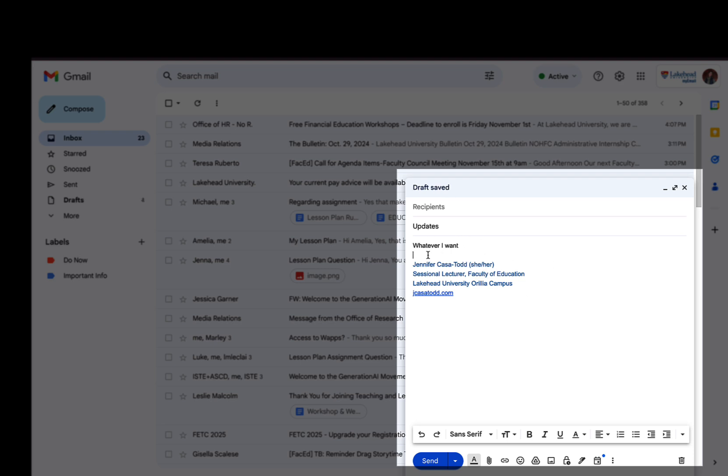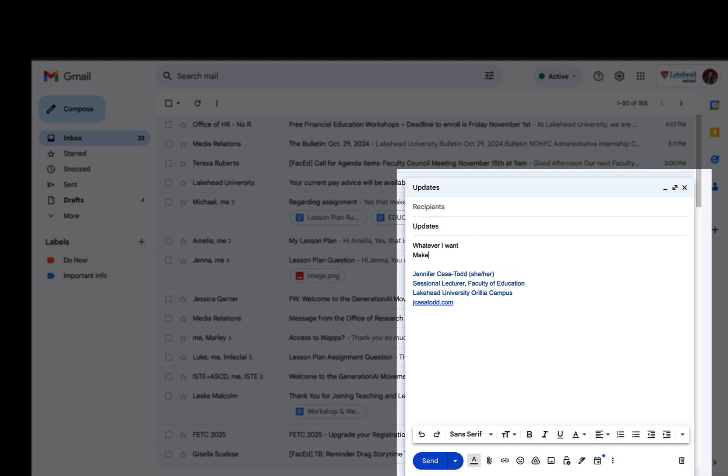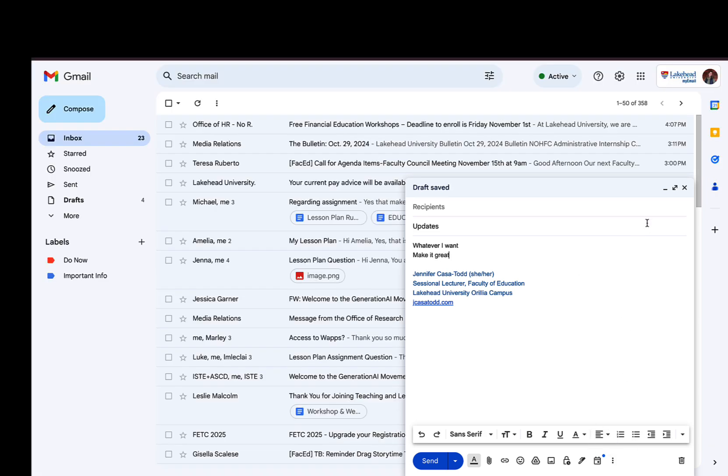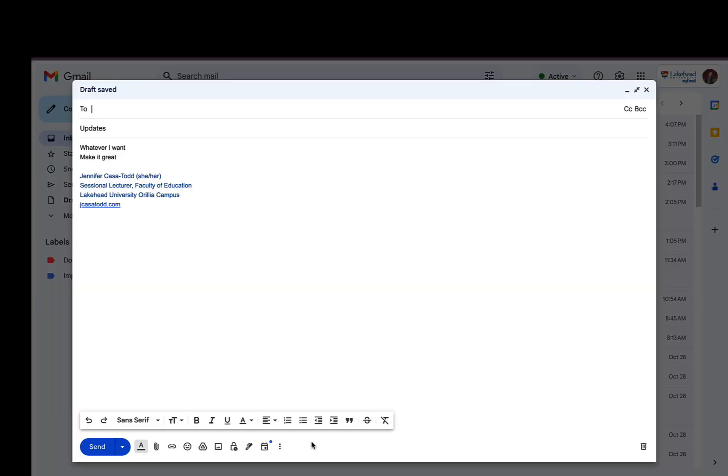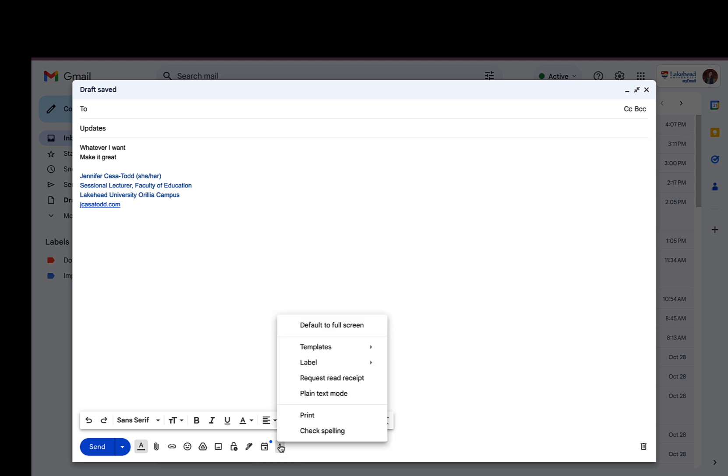So I'm gonna spend a lot of time, I'm gonna make it look great, and then I'm going to go to the three dots. Make this bigger so you can see it.